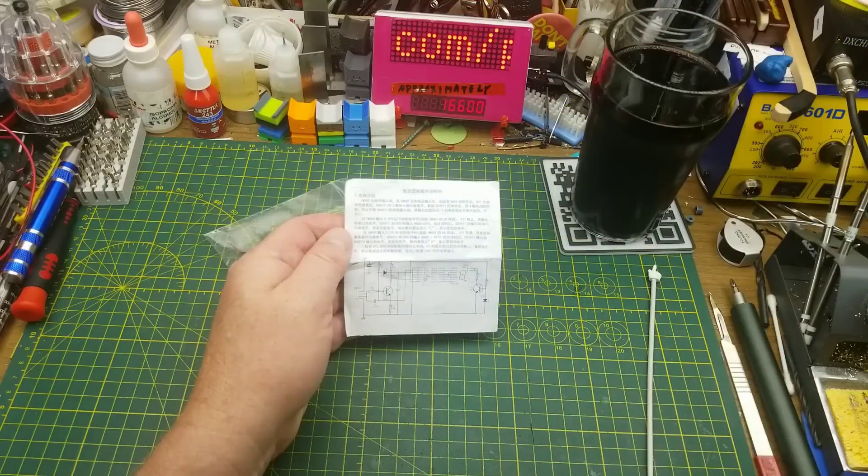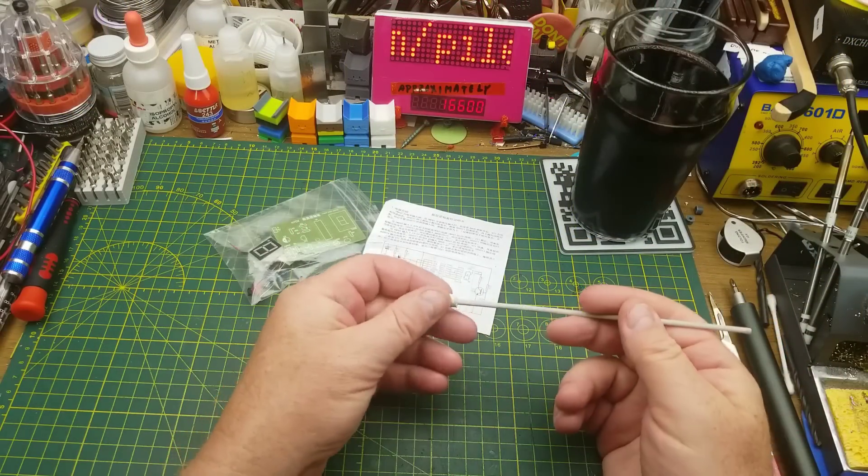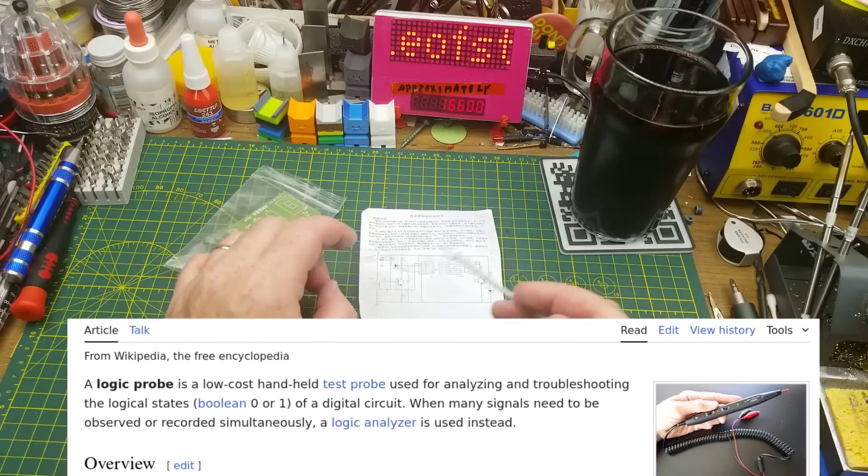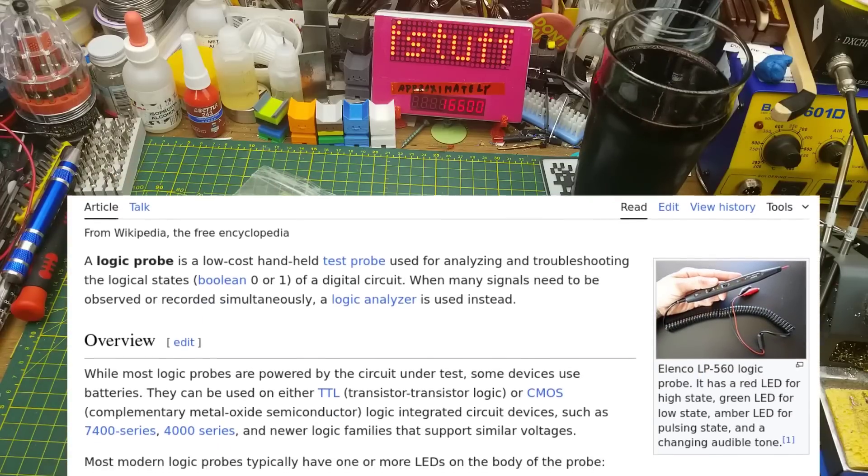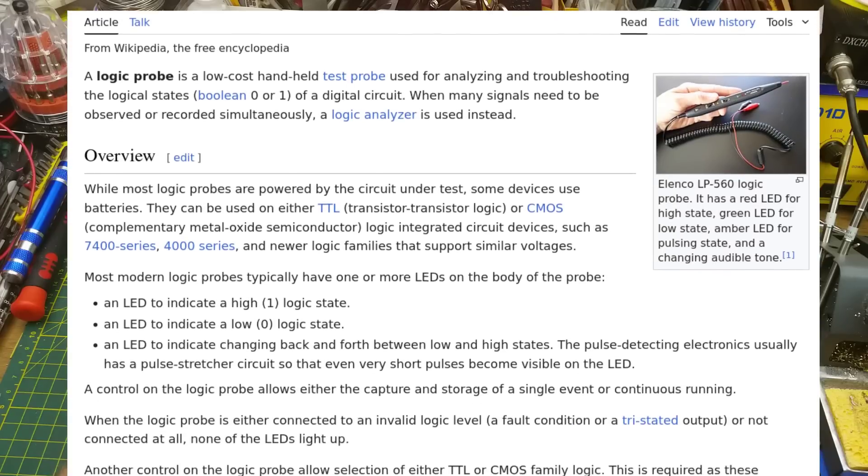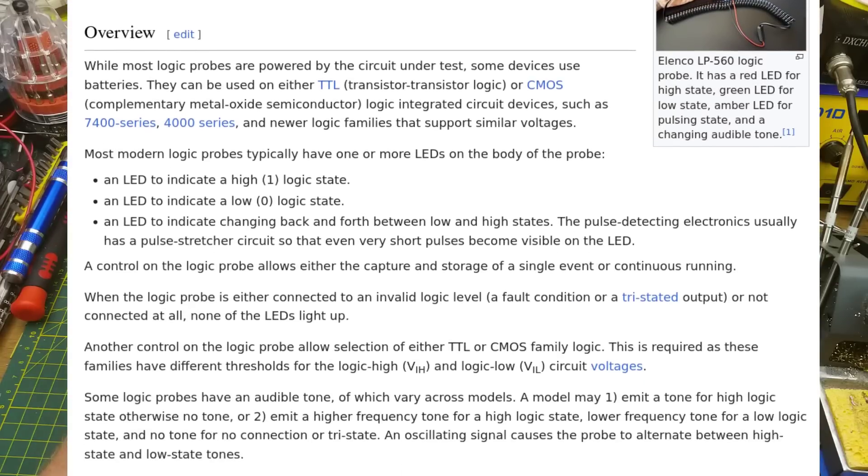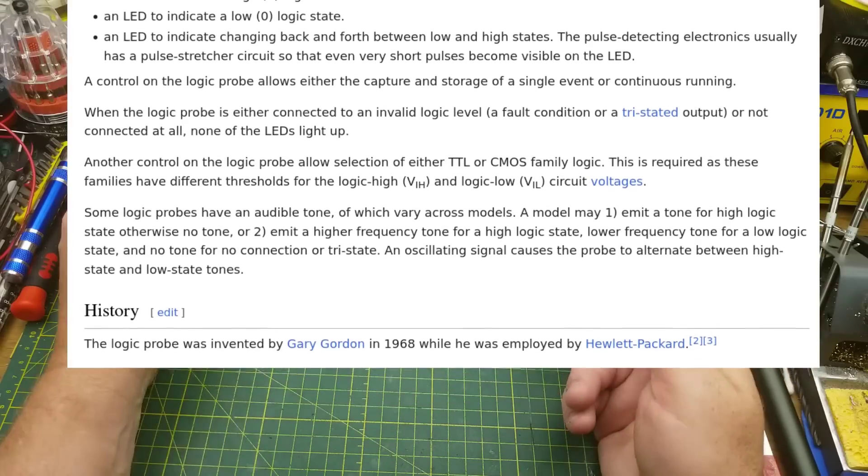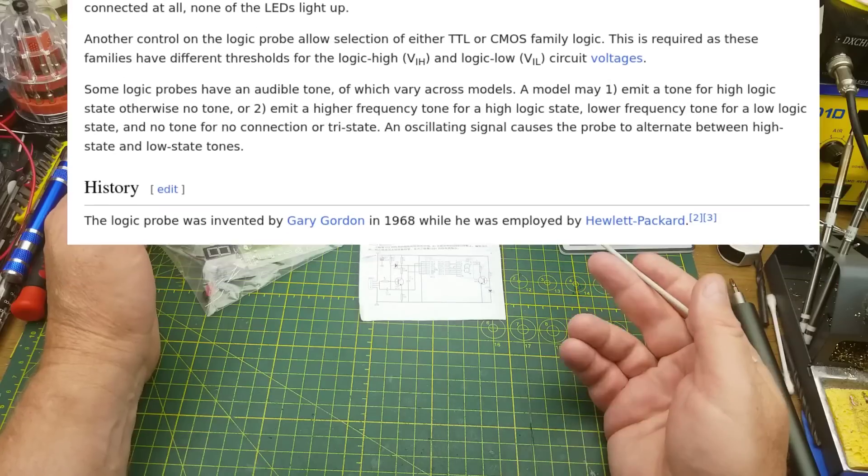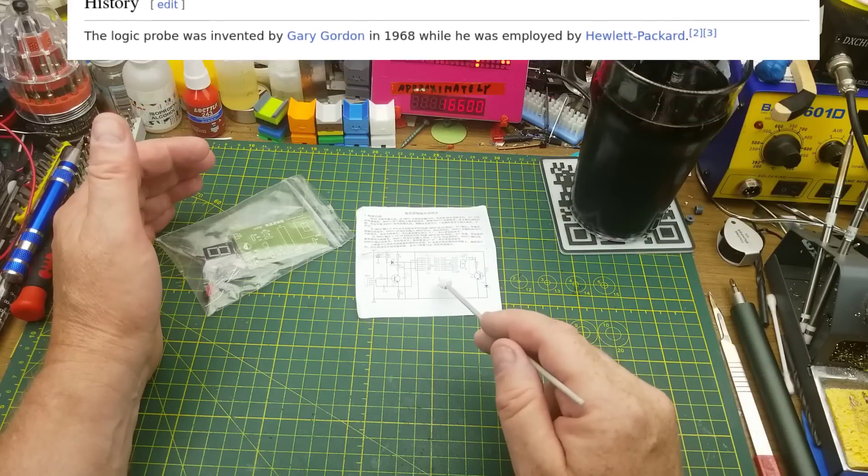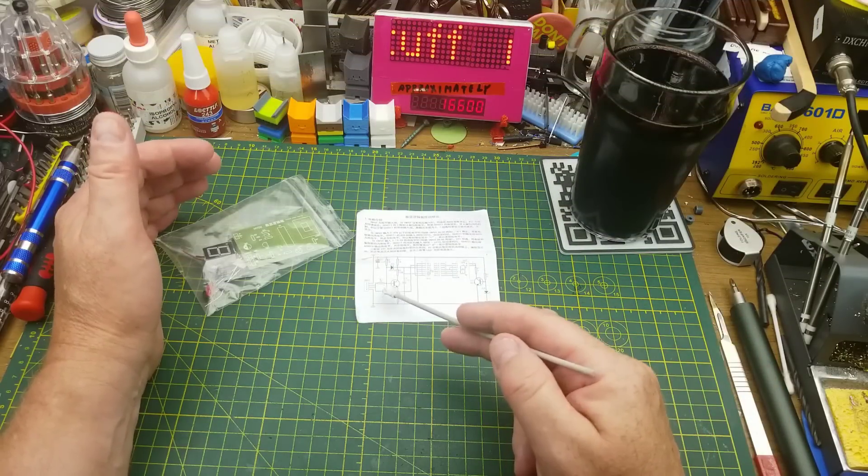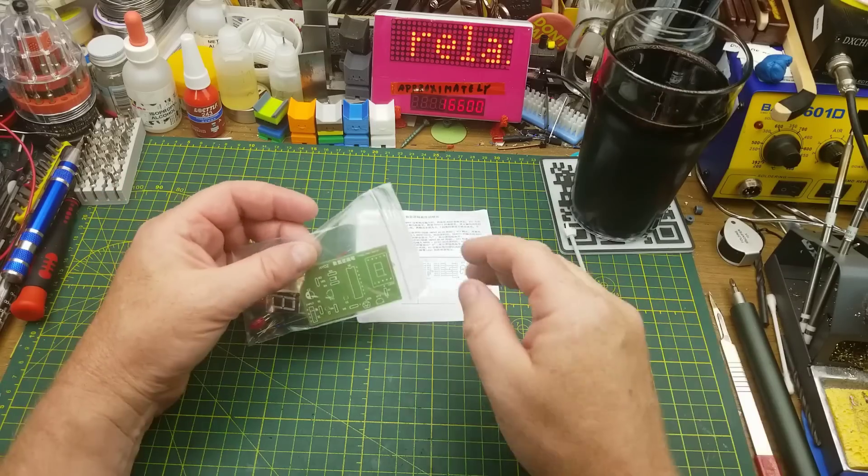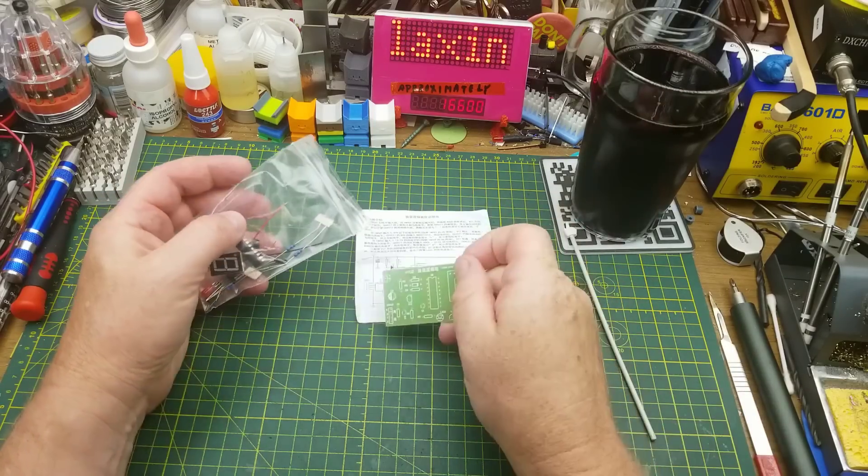Now, Logic Probe, for those who haven't seen them, is basically a tool to do just what I said there, show the state of a digital circuit, either whether it's a binary high or a binary low. For troubleshooting older discrete digital circuits, it's not a bad tool to have around. I mean, you could use a meter too, but why not use a purpose-built tool if you've got one?